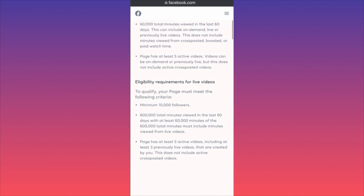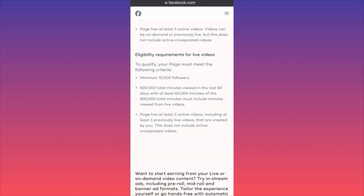For live streamers, the eligibility criteria to play ads on your own live streams requires at least 10,000 followers on your Facebook page. You also need 6,000 minutes viewed in the last 60 days, and 600,000 total minutes that must include minutes viewed from live videos specifically.